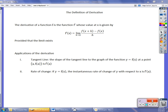Welcome to our second video in this unit on differentiation. In this one, we're going to explore the concept of the derivative, the definition of the derivative, and the first couple of shortcuts. We'll start getting into the shortcuts in a couple of examples here.